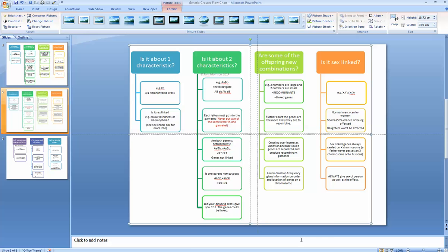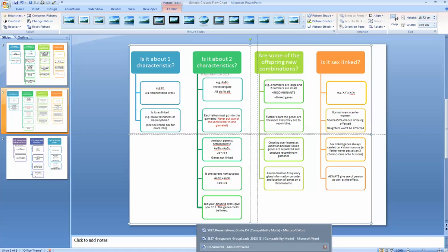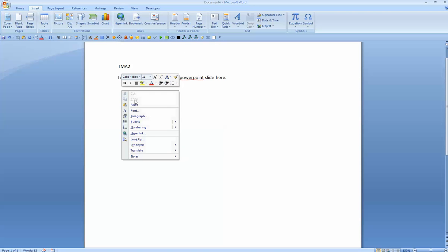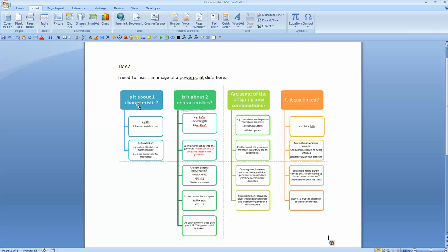I'm now going to open up my TMA, and I just right click where I want my slide and click paste. And there you'll see a legible copy of that PowerPoint slide.